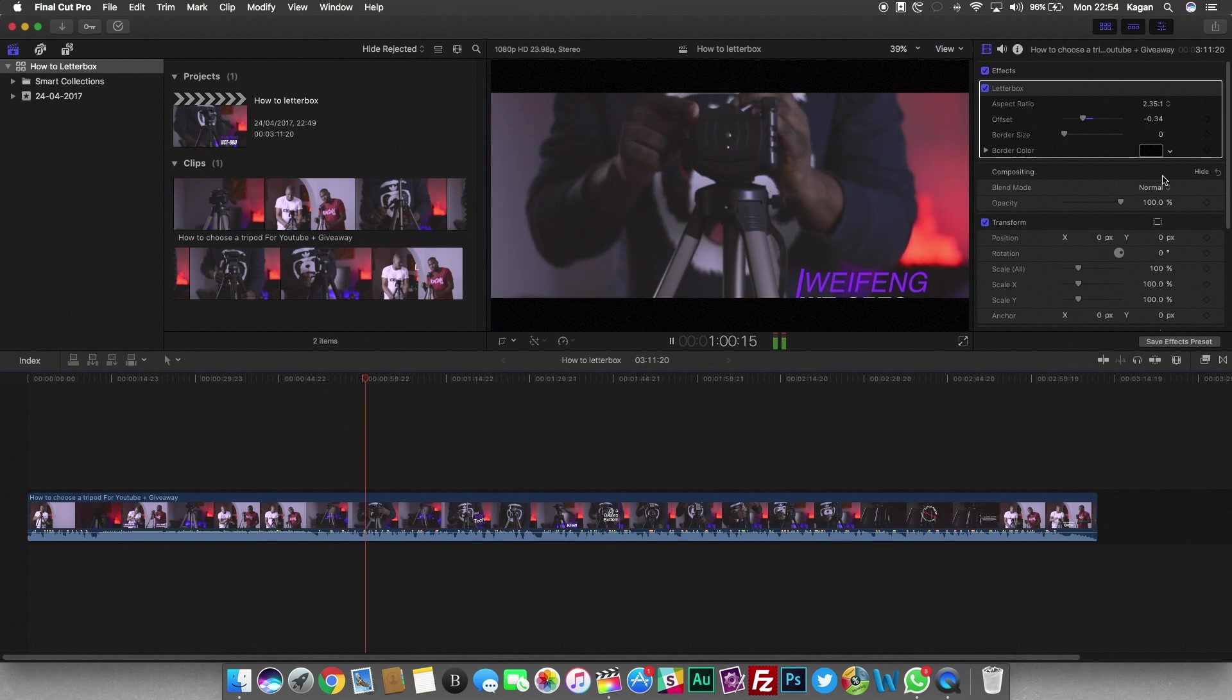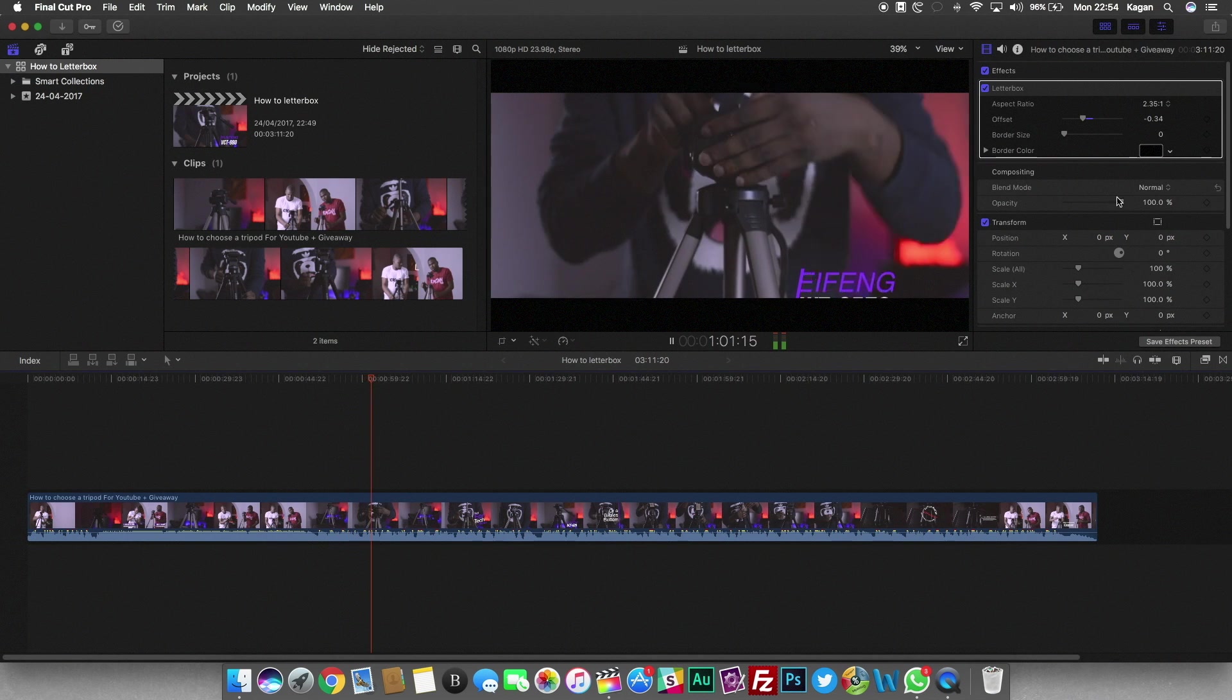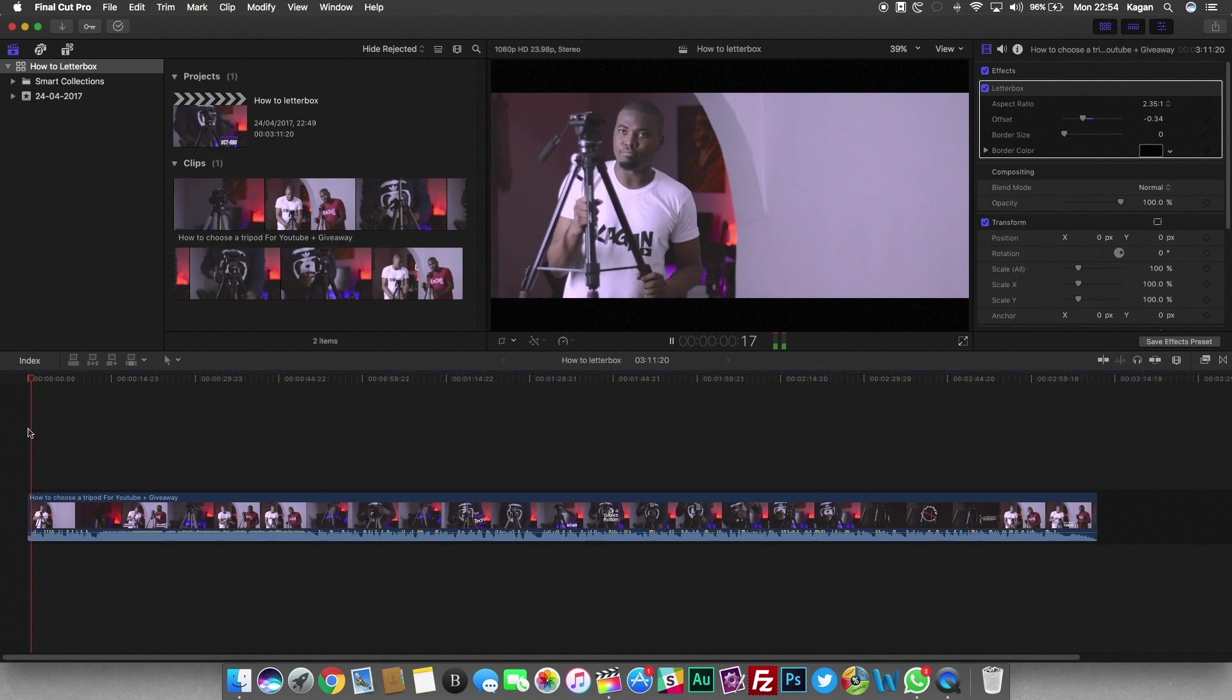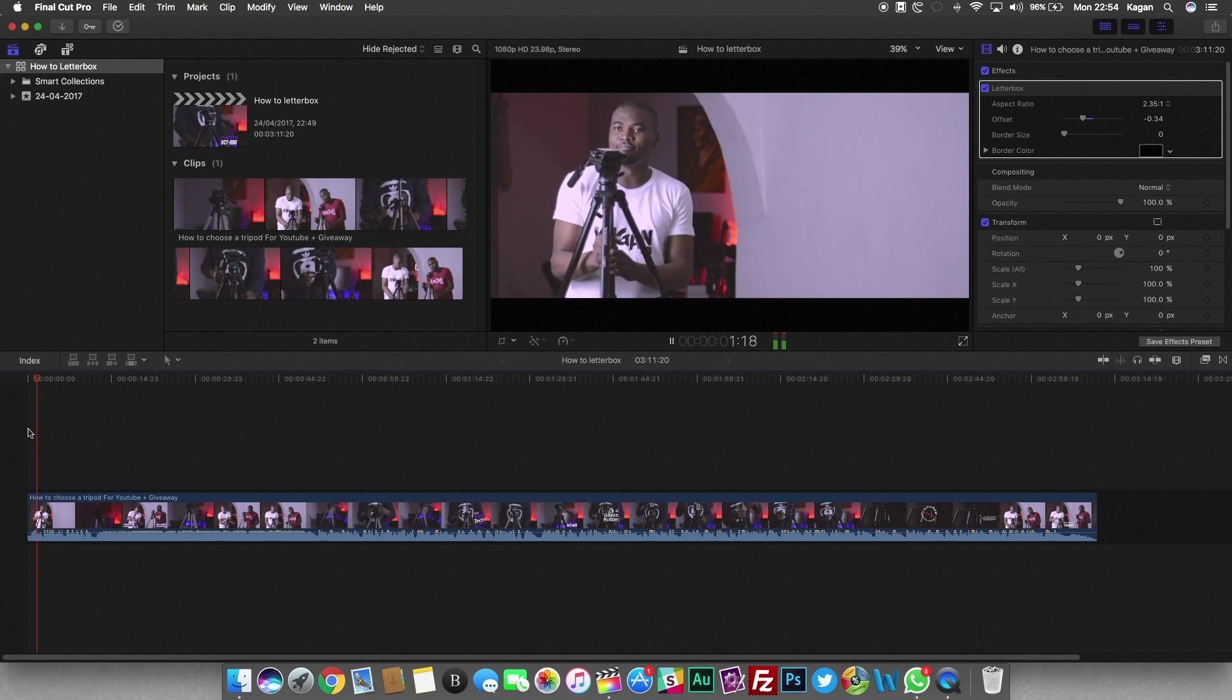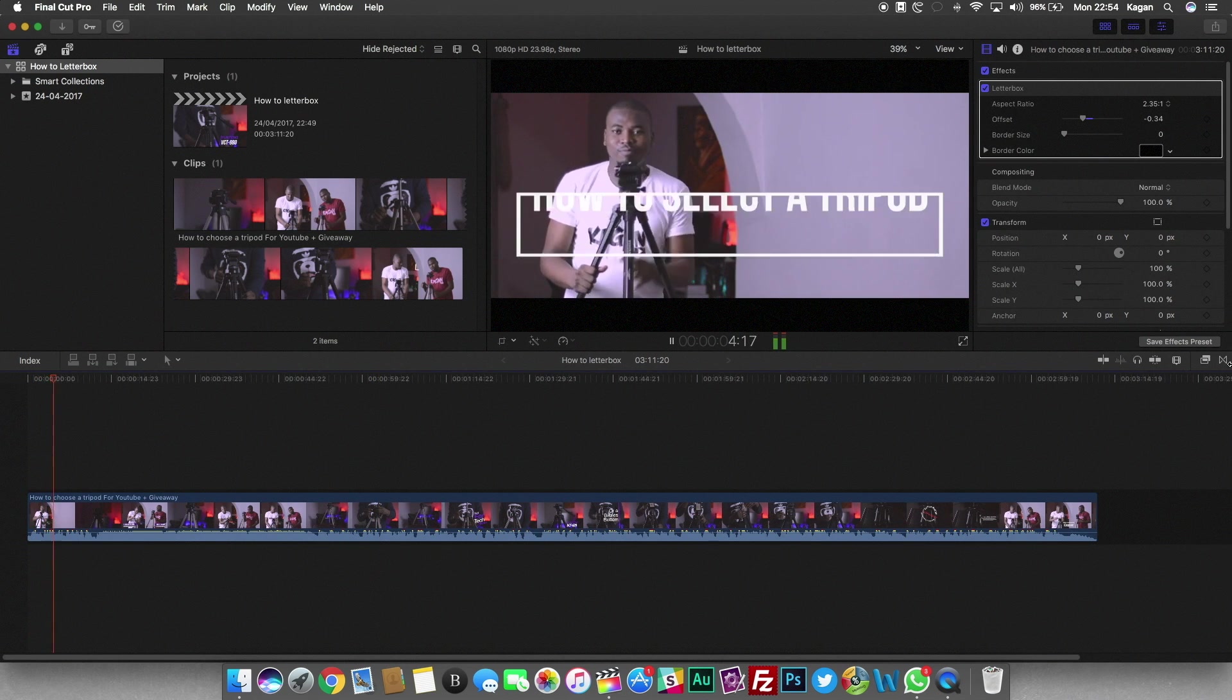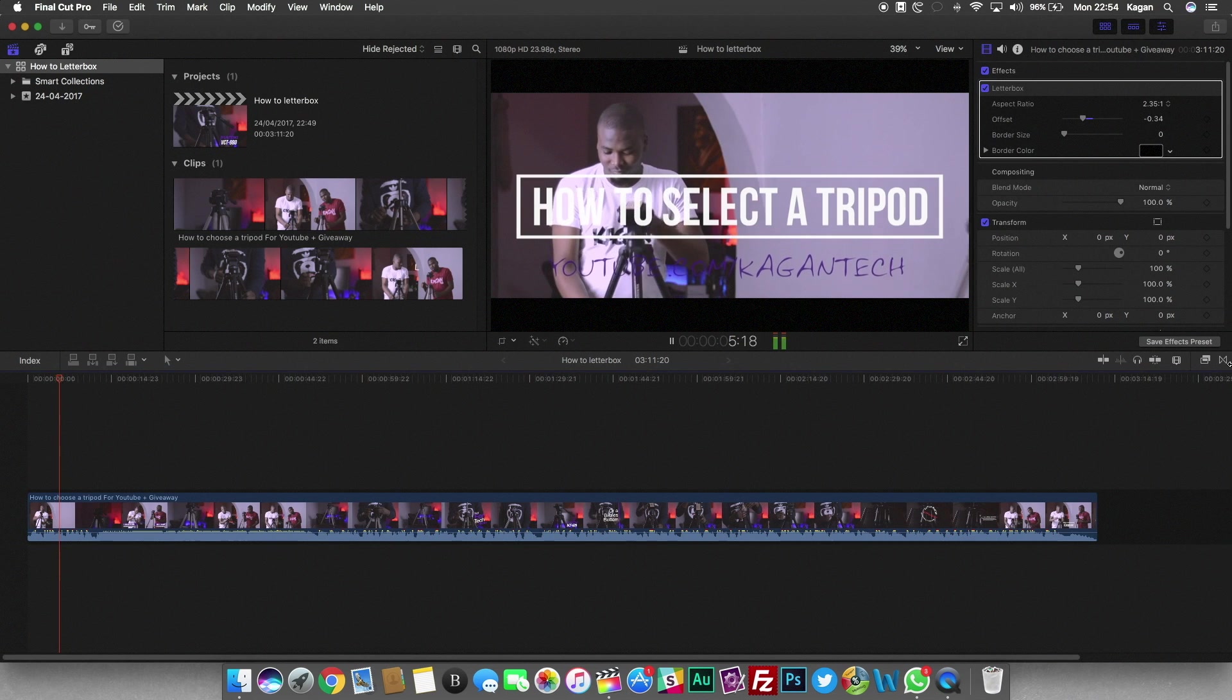I suppose that's basically just it. Letterboxing is a great way to make your footage look more cinematic, but if you overdo it then it just makes your footage look weird.